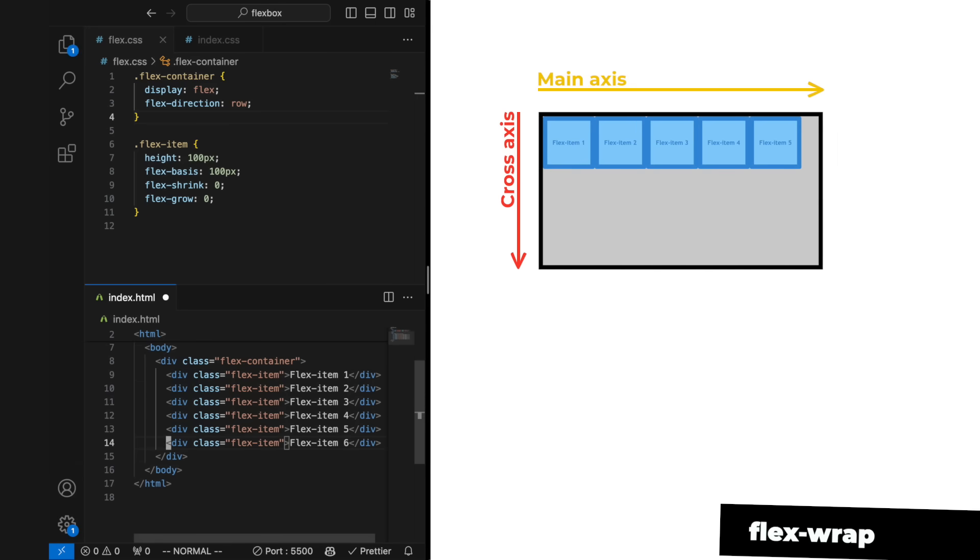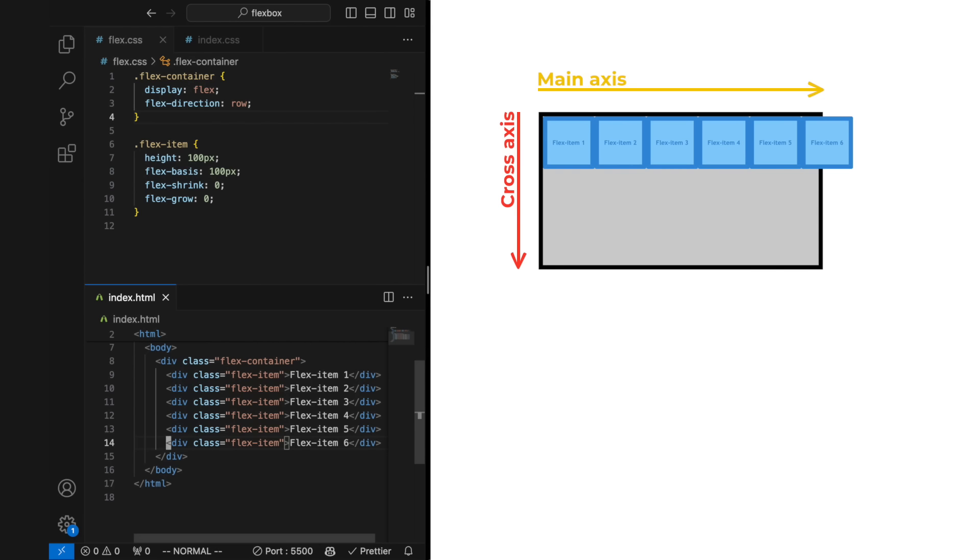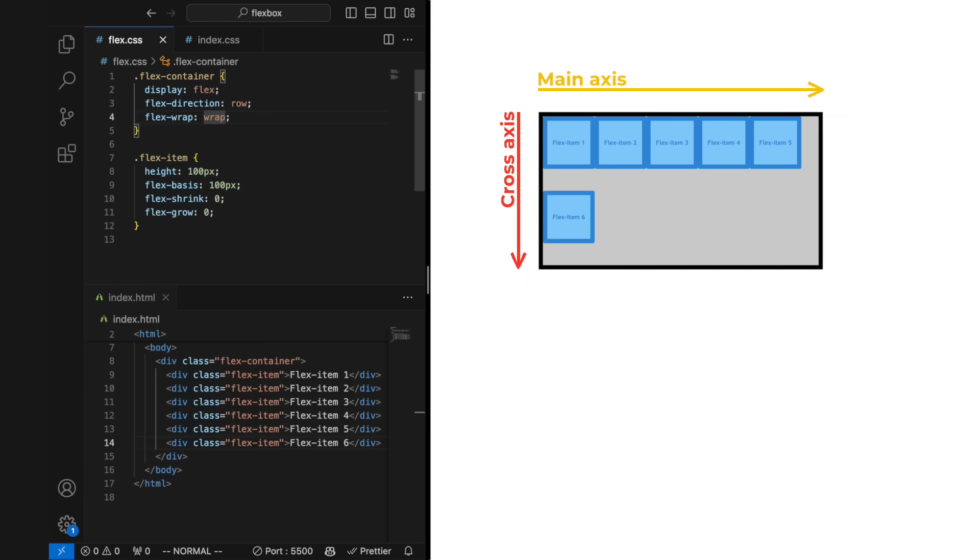When we start to get a lot of flex items in our design, we might see that flex items overflow the contents of the flex container. This is because the flex wrap property is by default set to no wrap. By changing this to wrap, we get the overflowing flex items on a new row.